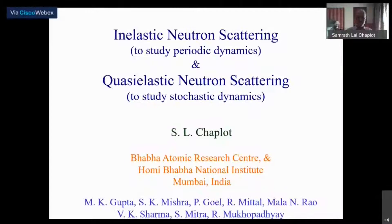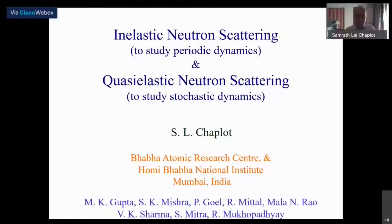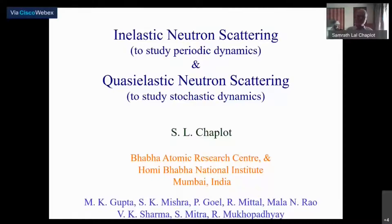Last time on Friday we had this tutorial. I hope you found it useful. If there are any questions please let us know. So far you have not asked any questions on the tutorial. Today we will continue with the previous lecture on Wednesday on quasi-elastic neutron scattering.